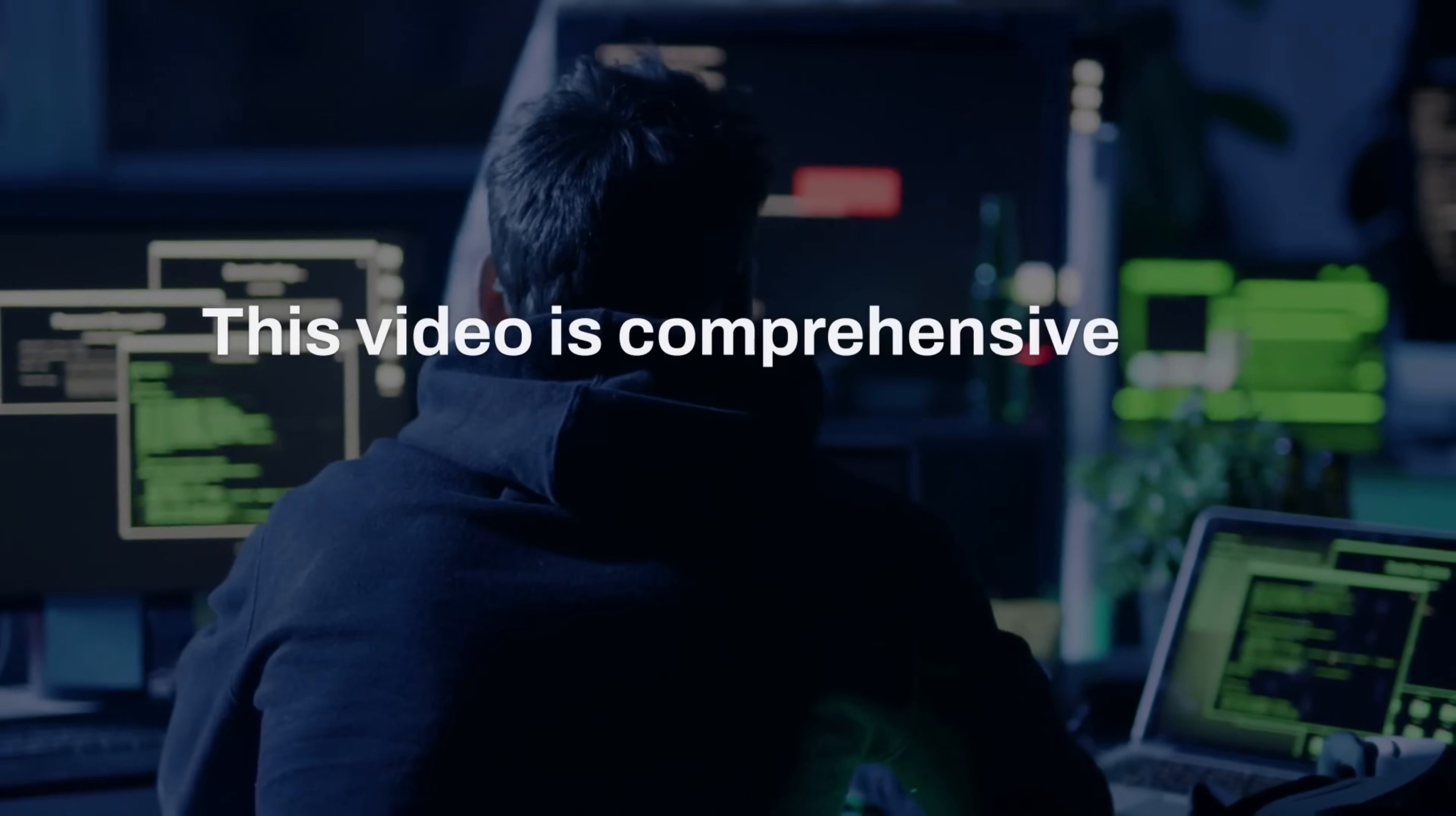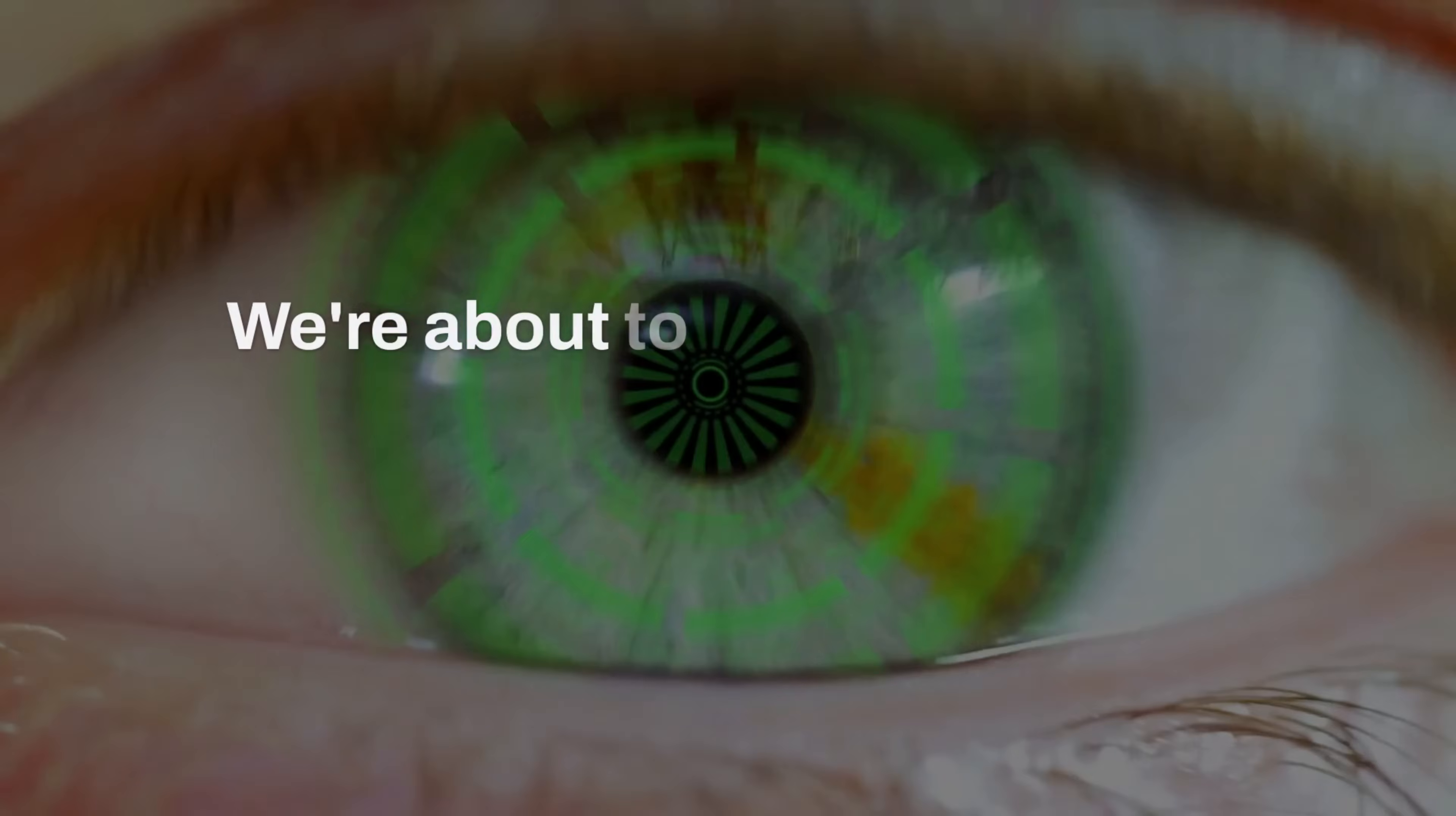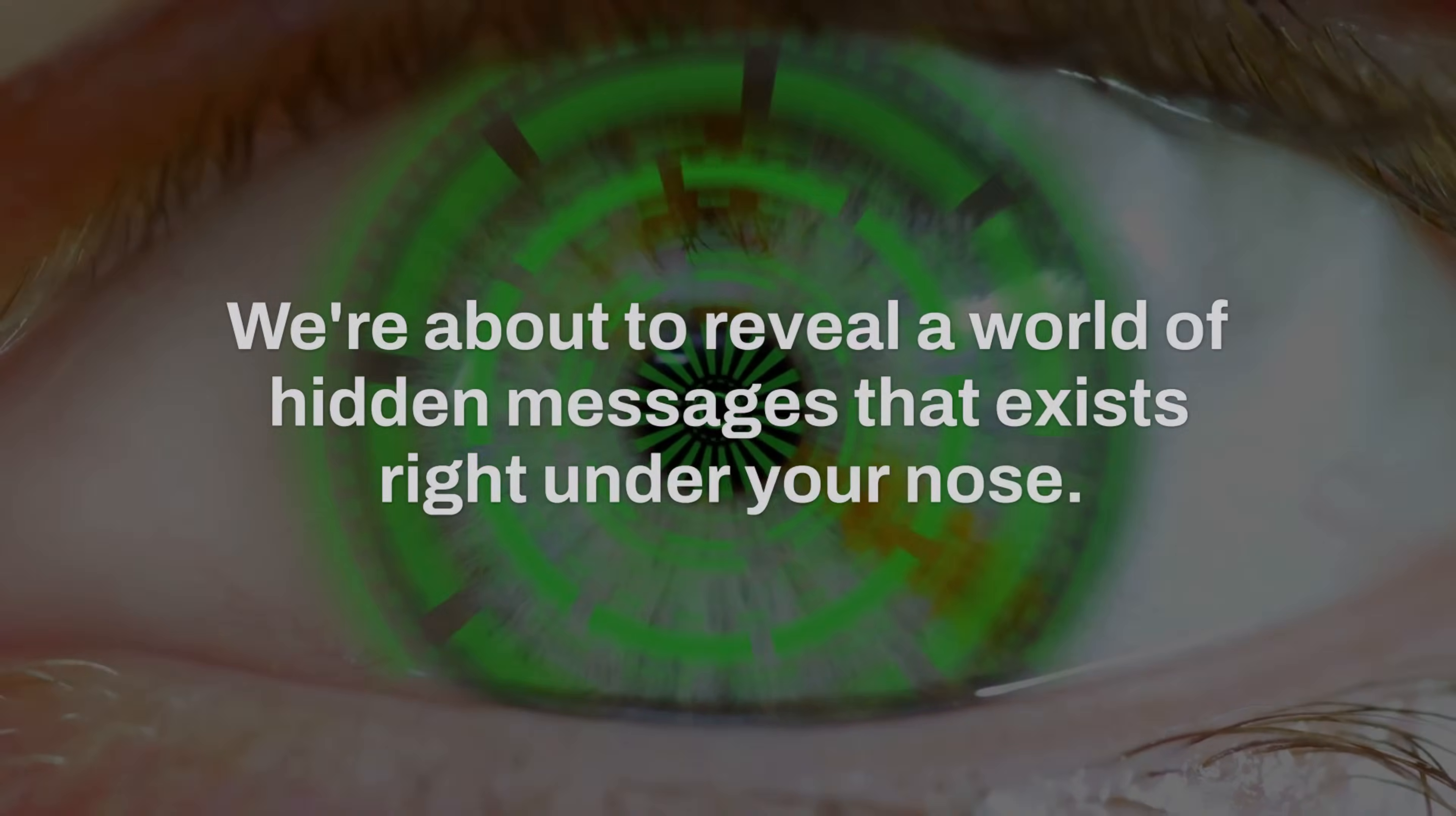This video is comprehensive and eye-opening, so grab your notebook. We're about to reveal a world of hidden messages that exists right under your nose.